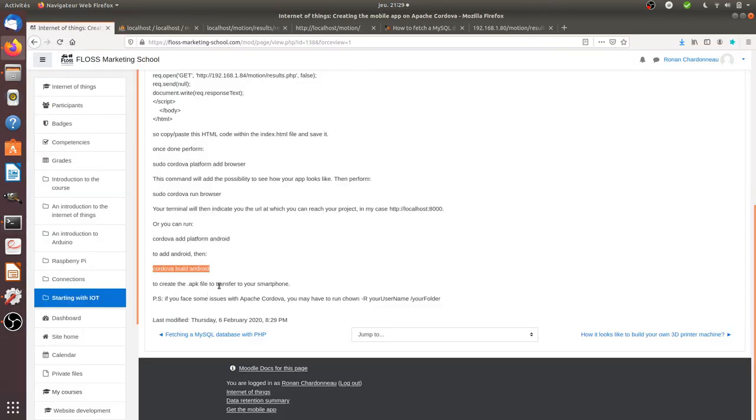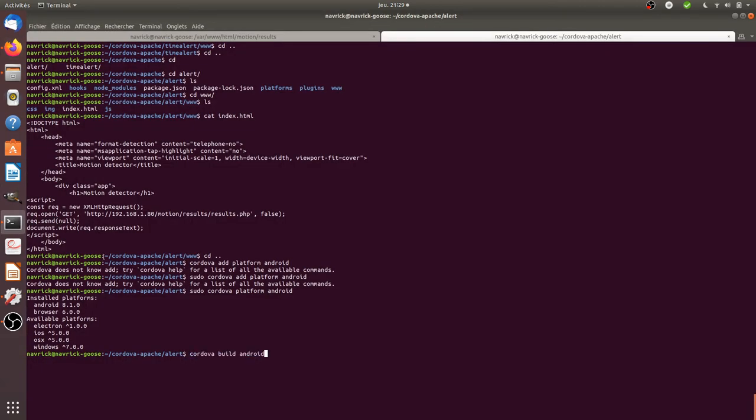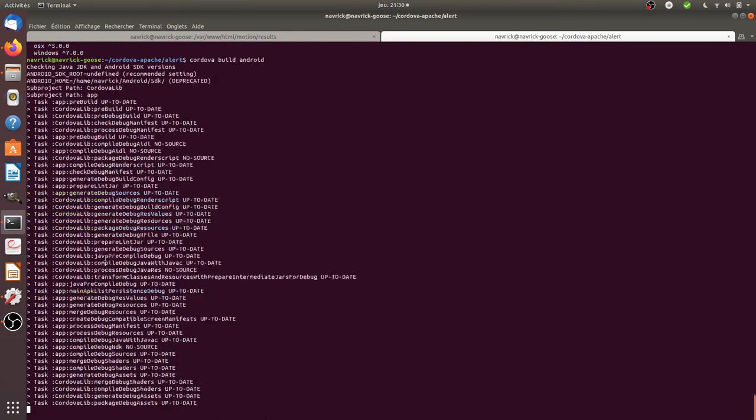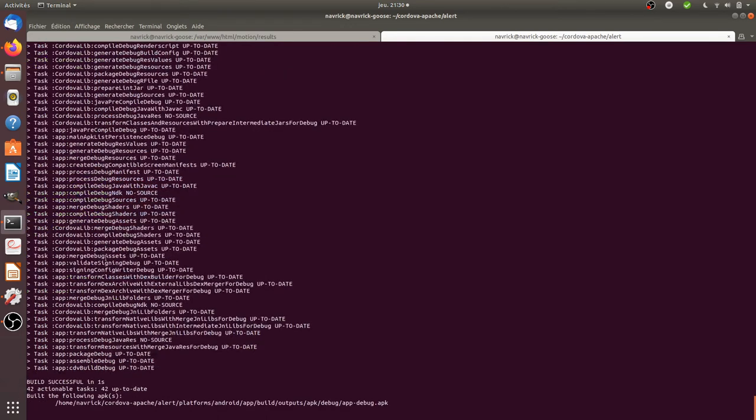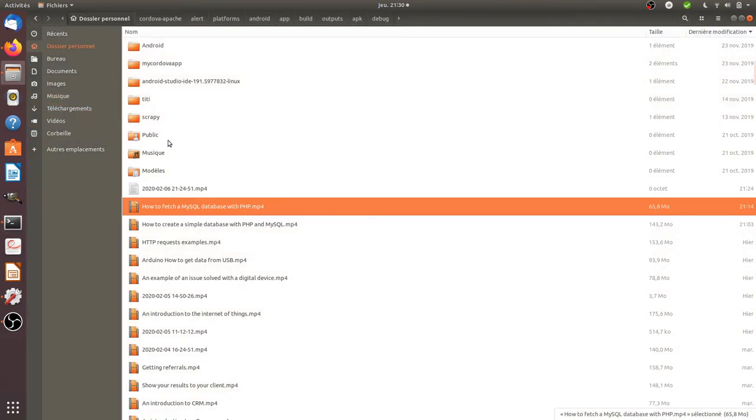And next I just need to click to execute the following line in order to create the Android file. So if I run this, OK it's taking me, OK good I created the app it's now available at this given address.